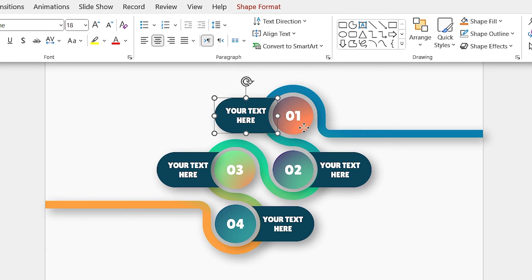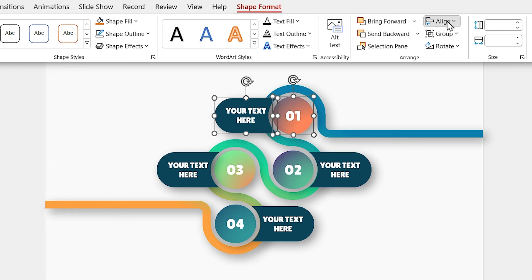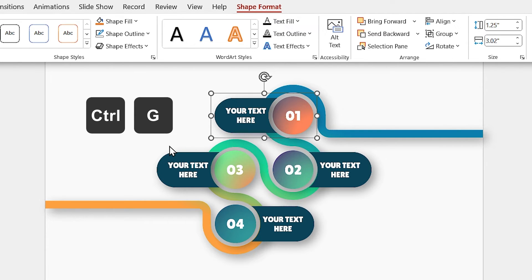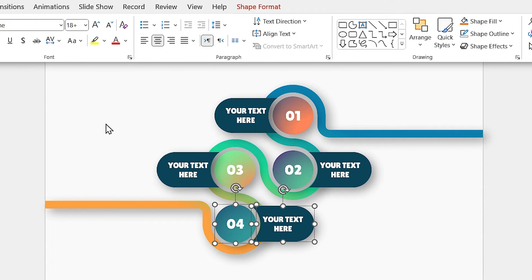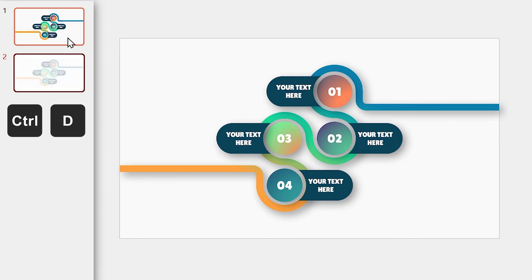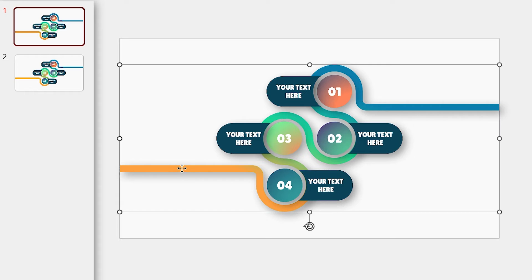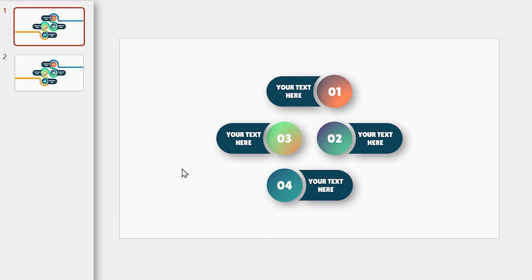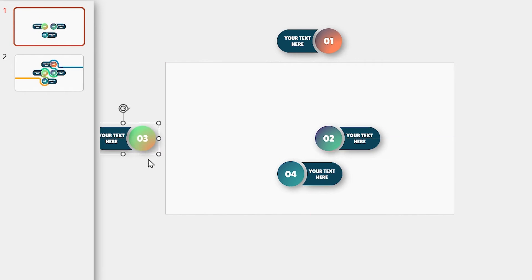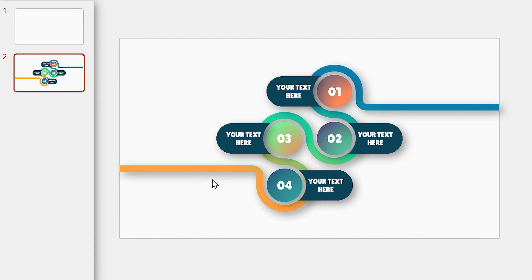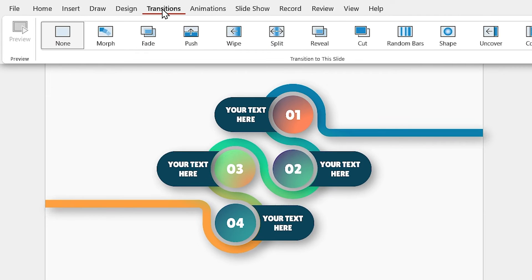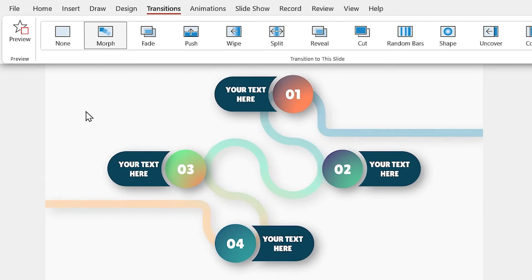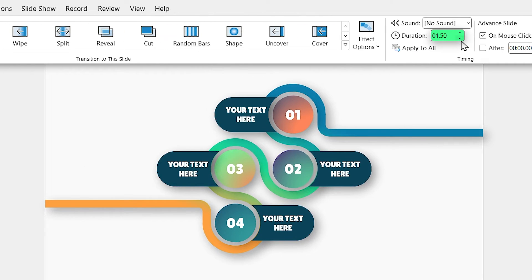Let's group each title with its number. Select the title and the circle and align them to the middle, then by pressing Ctrl G, group them. Repeat this for other titles as well. Now, select the slide in the Slide ribbon, then by pressing Ctrl D, duplicate it. Go to the first slide and delete the maze and drag all the shapes to the outside. Now, select the second slide and from the Transition tab, add Morph Transition to it. Decrease its duration to 1 second.